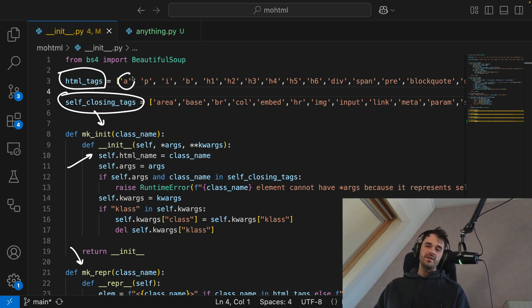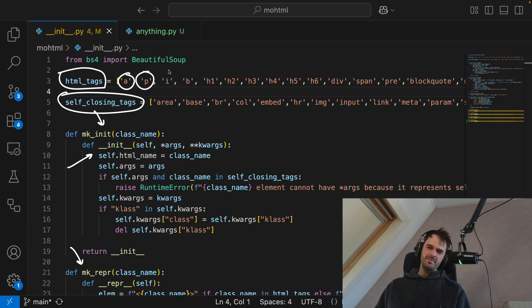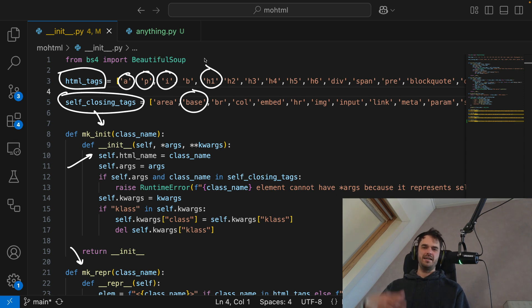So there's going to be an A class, there's going to be a P class, an I class, a base class, an H1 class, etc. But in order to generate that, I need to make these sort of factory functions that can generate all those dunder methods that I would need to attach.